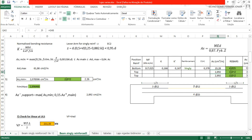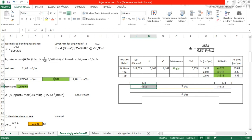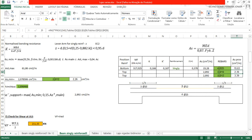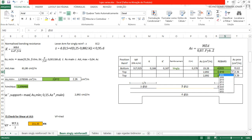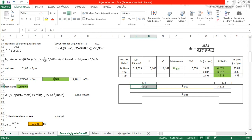This is why we use 3 bars of 12 mm on top at the supports, giving 3.39 cm². Checking: 2 bars of 12 mm would give 2.36 cm², which is smaller than the required 2.89 cm². So let's keep 3 bars of 12 mm on the supports for minimum reinforcement.